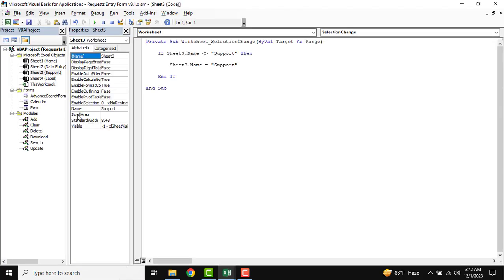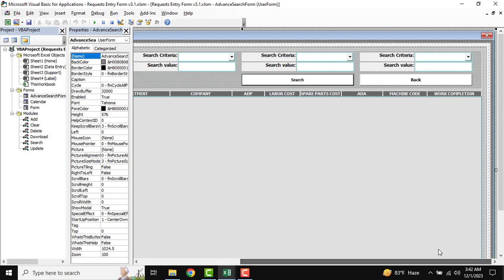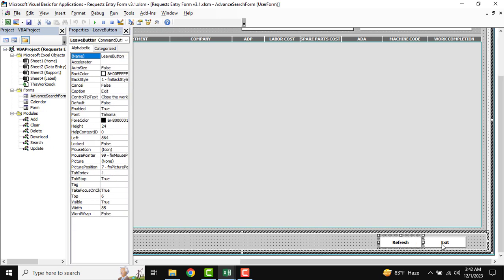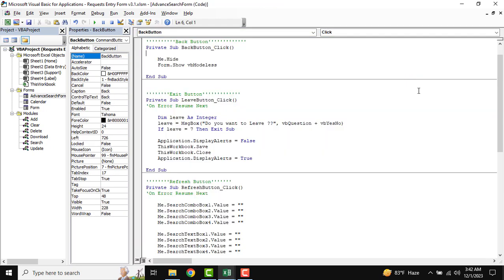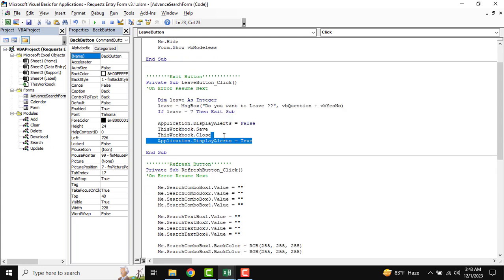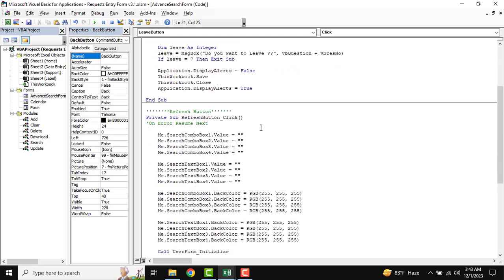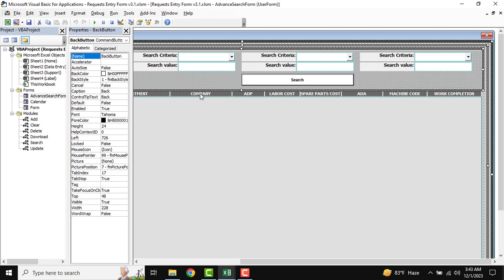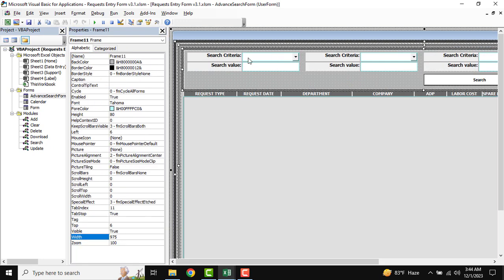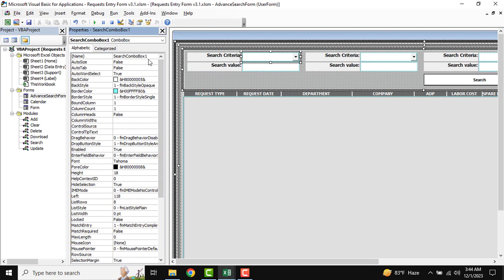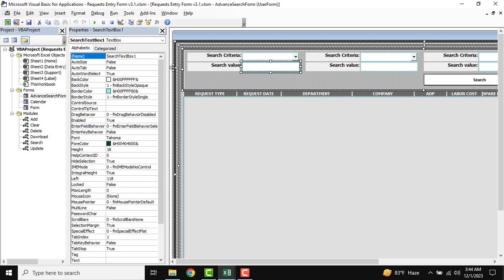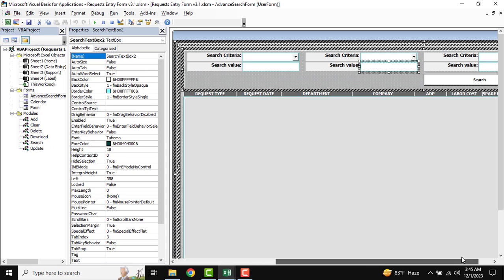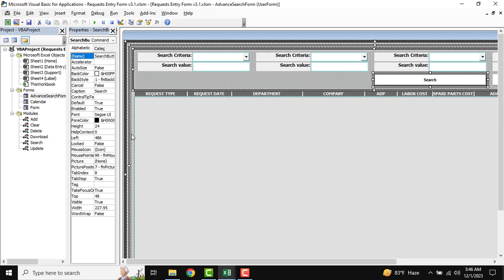I am going to View Code. This is our advanced search form and you can see all the facilities: there is a refresh button, an exit button, and a back button. We have already done this — the back button and exit button were shown in our previous tutorial. This is our user form initialize: when the user form opens, there is the column count and column width set up. Now we need to know our input field names: there is search combo box one, search combo box two, search combo box three, and the search value boxes are search box one and search box two. You need to remember these names because they are referenced in our code.